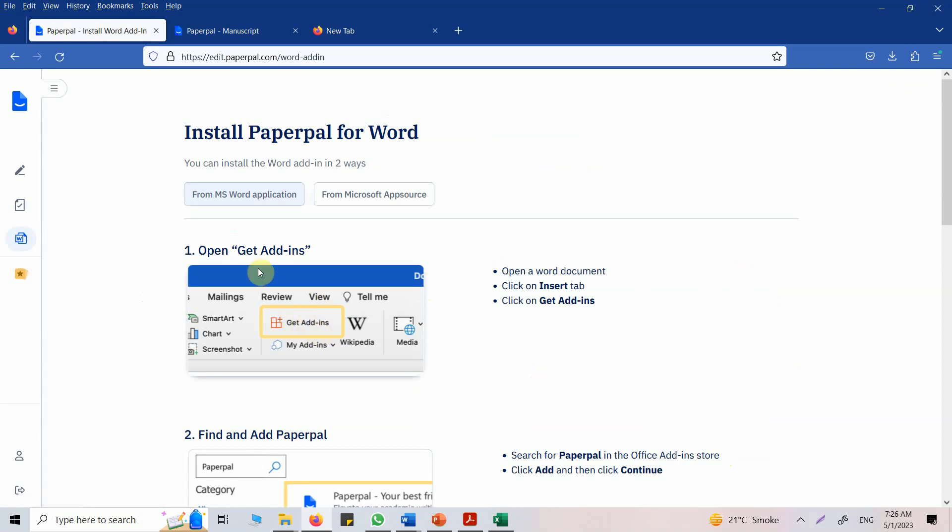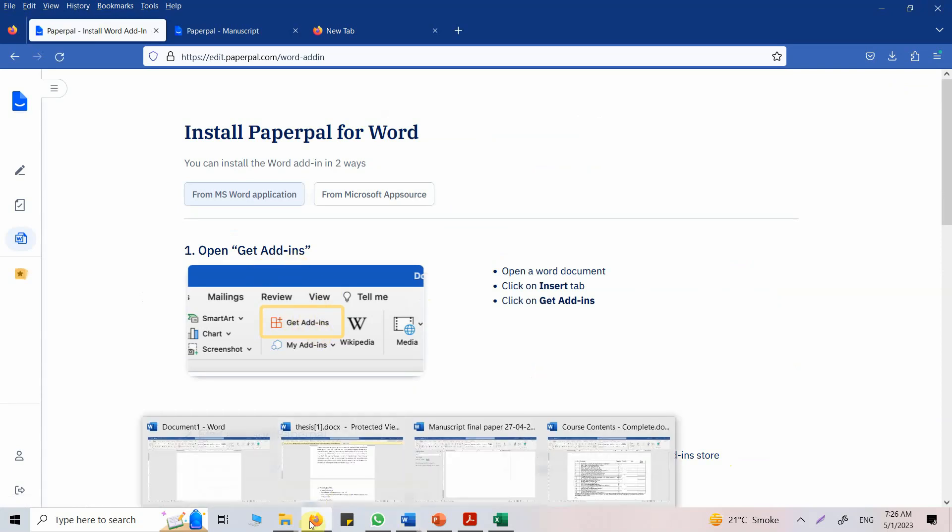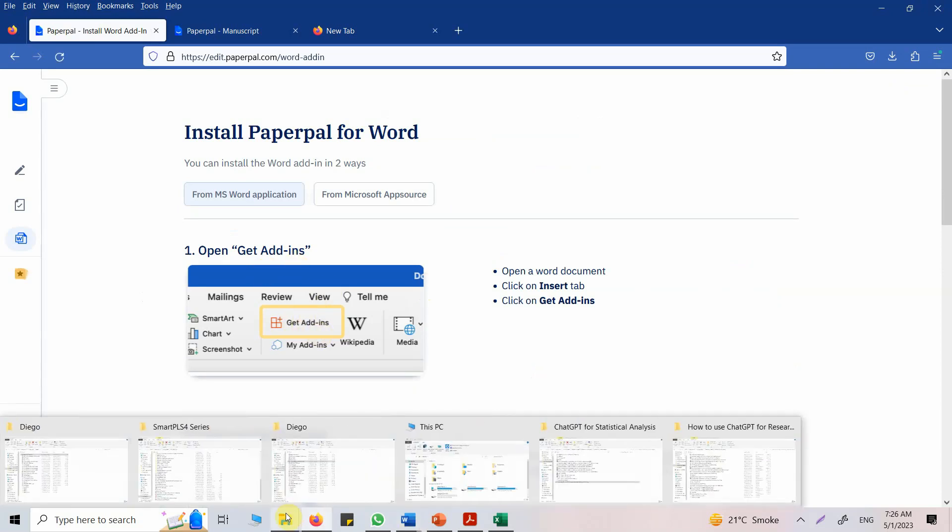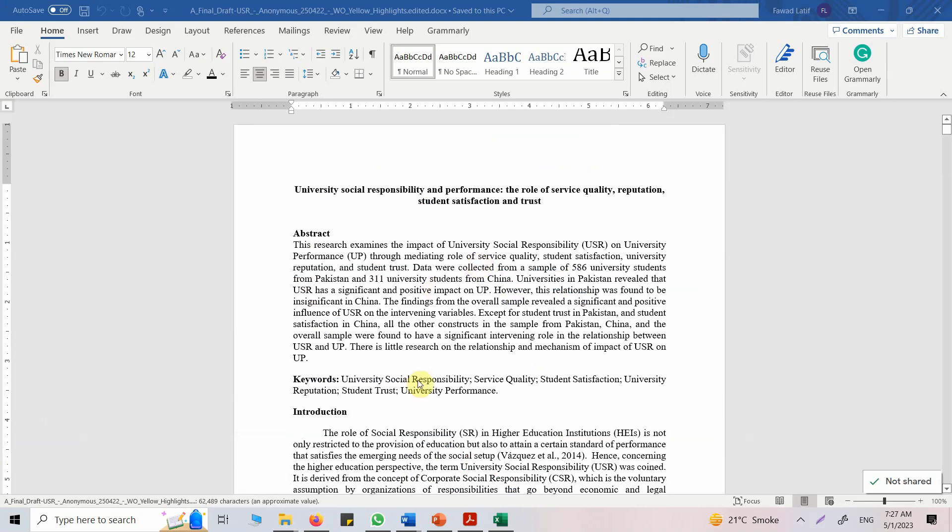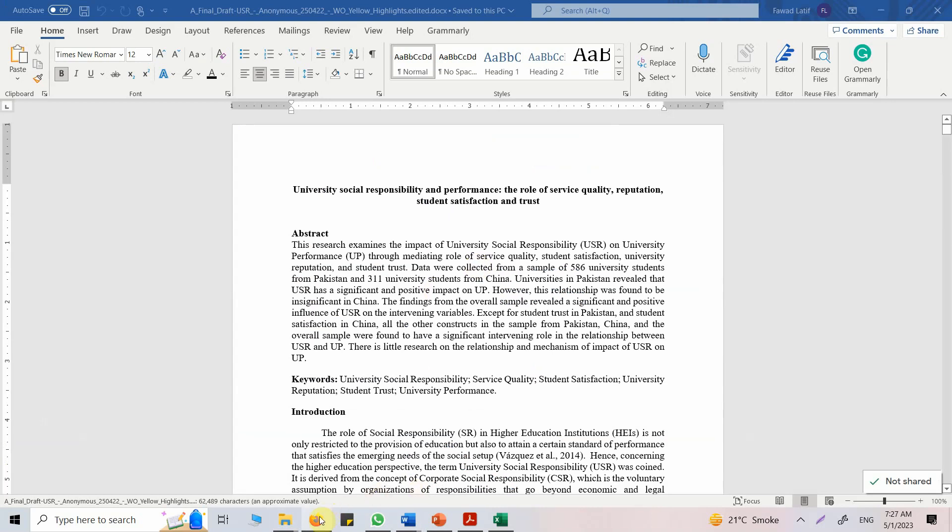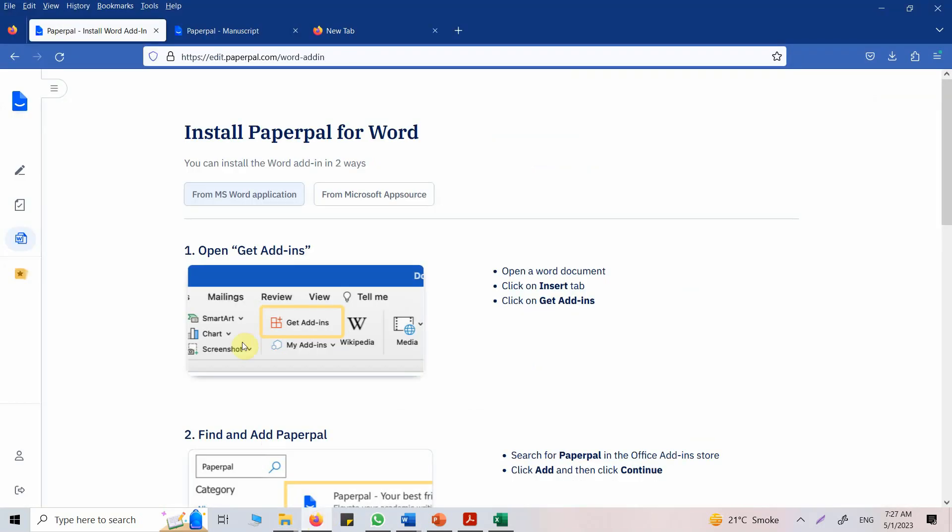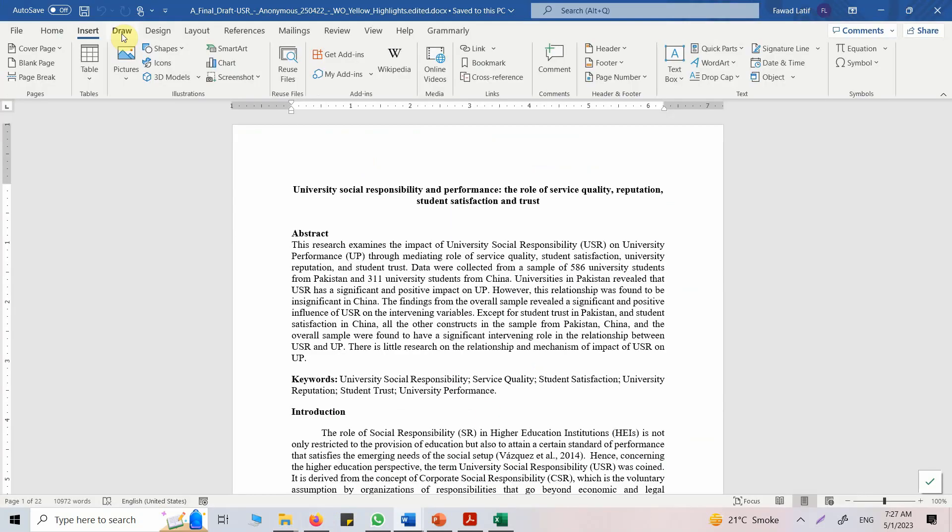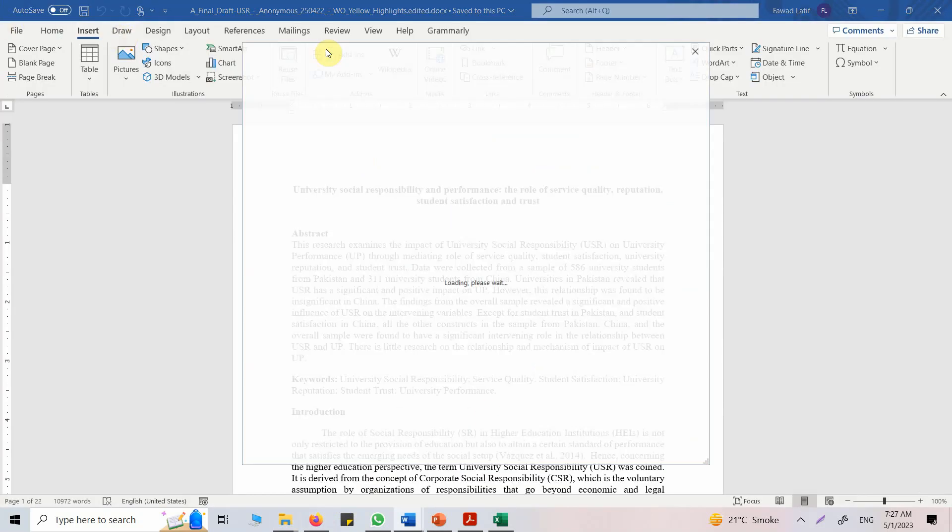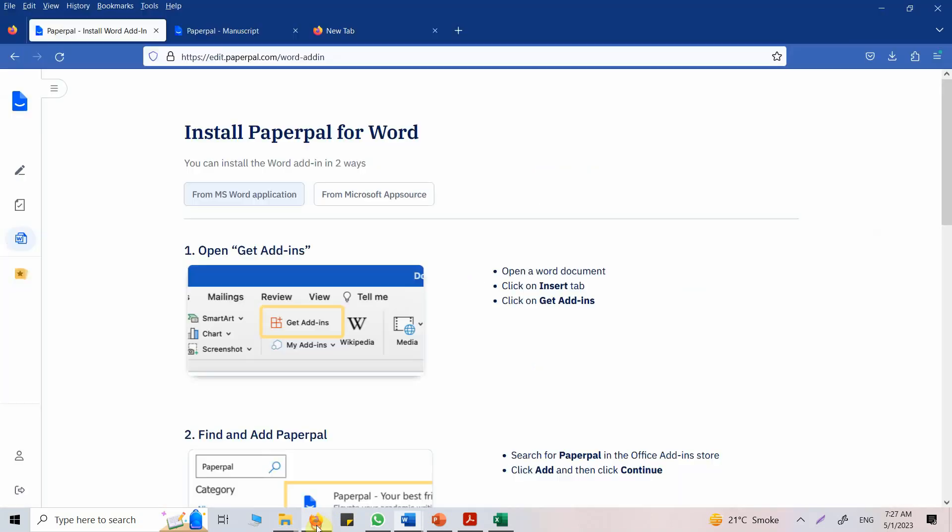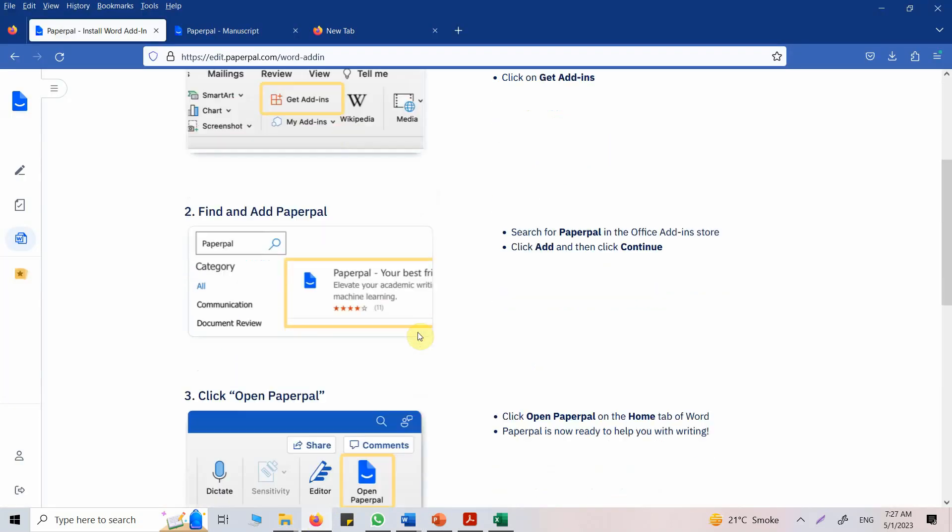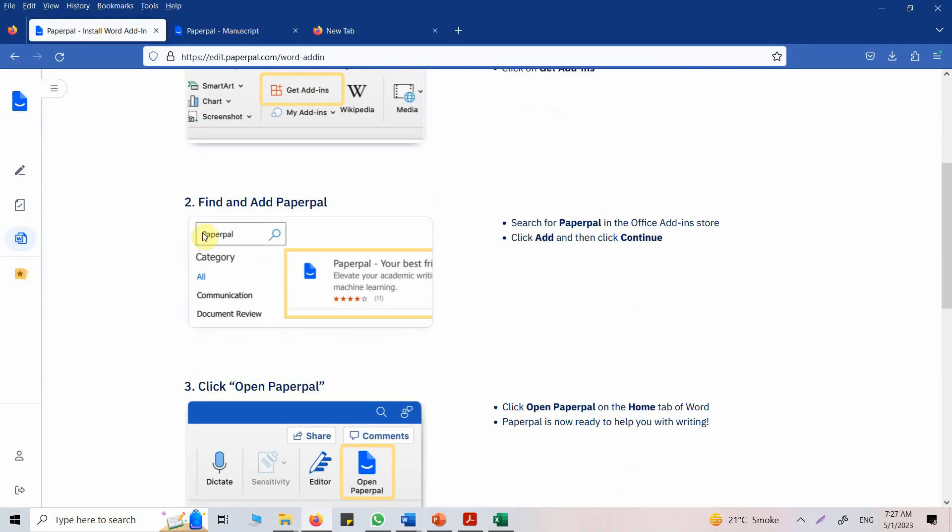Now here is the paper. So how do I get that add-in? Open Get Add-ins. Here it is in the Insert menu. Go to Get Add-ins. And here what we will do is we will write PaperPal.